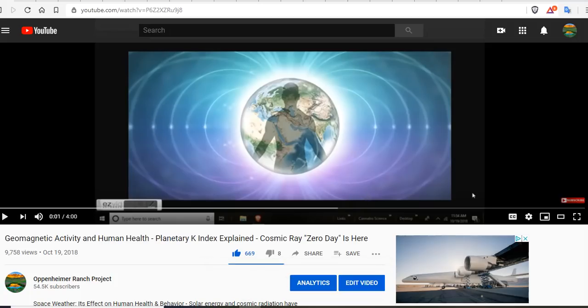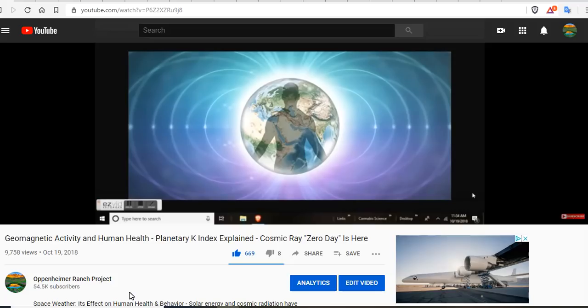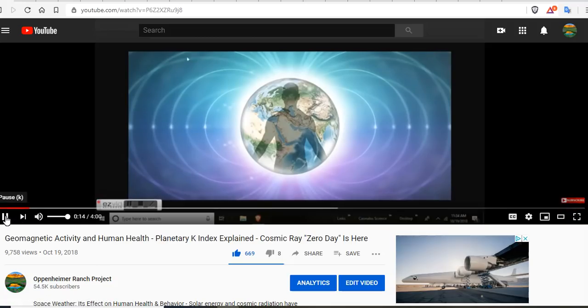14 months ago, I published a video on geomagnetic activity in human health — The Planetary K Index Explained — because many people were asking me questions. And today, many more are asking the same questions: What are the effects of geomagnetic activity on human health? What is the KP Index? What does it mean? Why should I care?